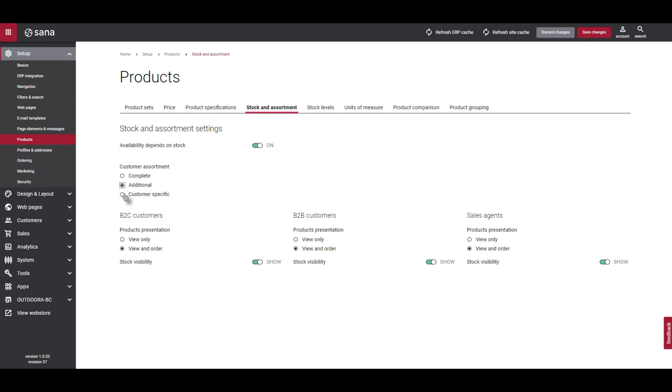The third option is Customer Specific. Only those products which are configured as available to individual customers are shown to them. Use the customer assortment table in your ERP system to specify which products should be shown to each customer or customer price group.